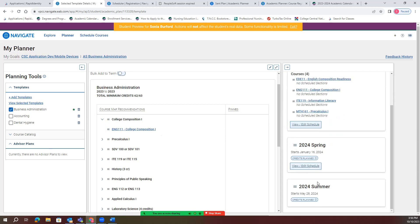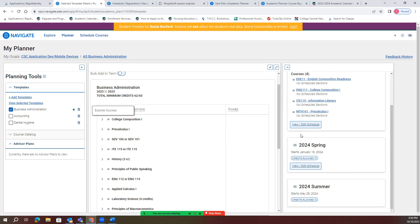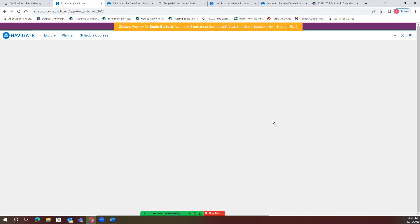You're going to be able to build each semester that you want to, and after you build them, what you'll do next is hit 'view and edit schedule.'